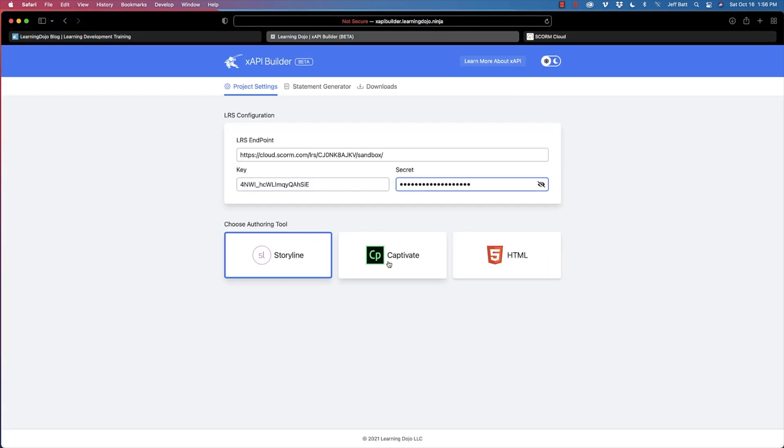Now I'm going to choose Storyline, Captivate, or HTML5. You may be thinking about other tools like Dominknow or Lectora — well, those tools actually allow you to send statements outside of a learning record store a lot more easily, so just do it within those tools. Storyline and Captivate really don't have that ability, which is why this tool comes into play.